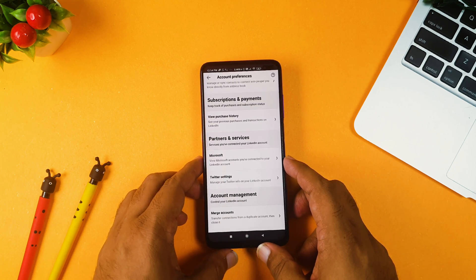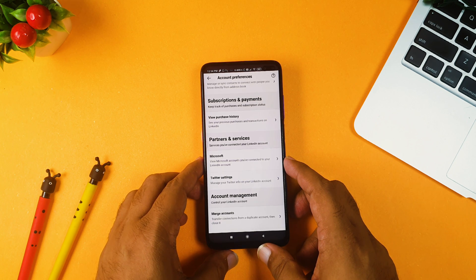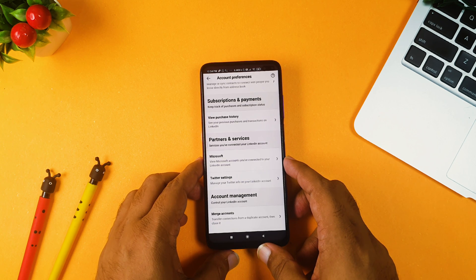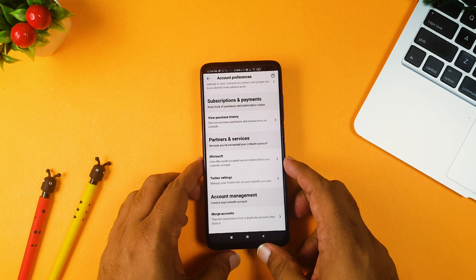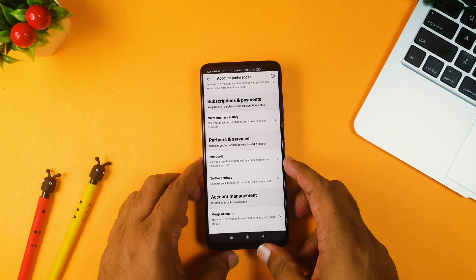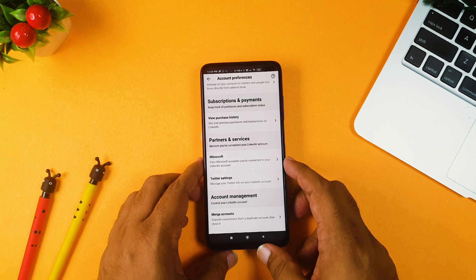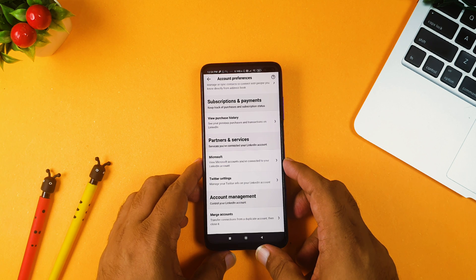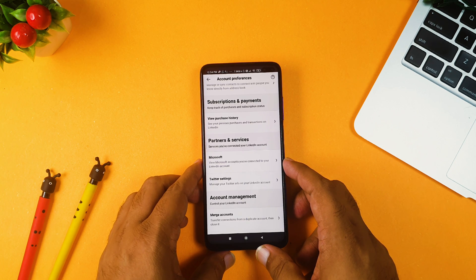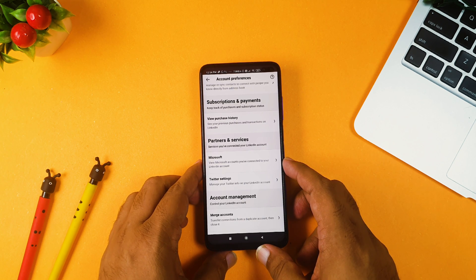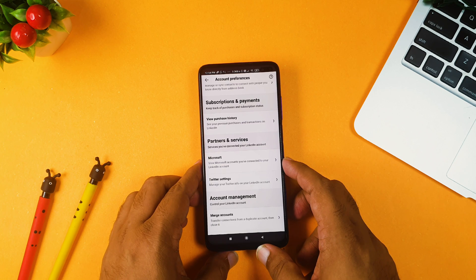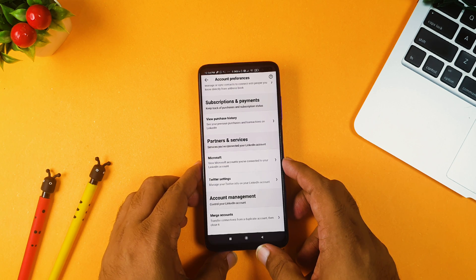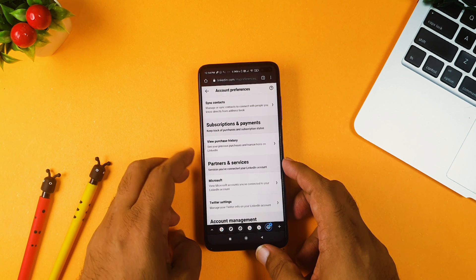And in account preferences, you have to go down and you will see here subscriptions and payments. So guys, the problem over here is LinkedIn, you know, when they have to give you this premium membership, they just give you a direct option to subscribe. But when we have to cancel it, it's like hidden setting where you have to go and cancel it.